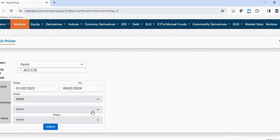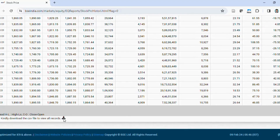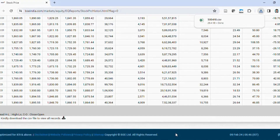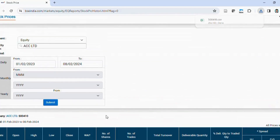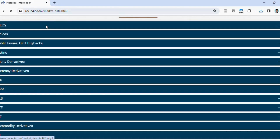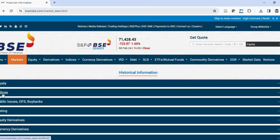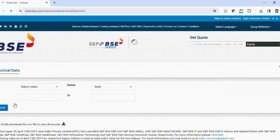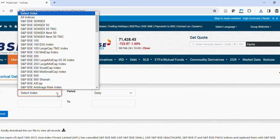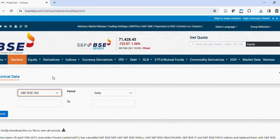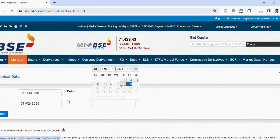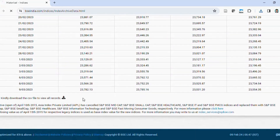I'll collect data up to February 8th, 2024 — approximately one year. Click submit, and these are the share prices you can download by clicking the download option. I'll save this file. Similarly, we need market data. Go back to the BSE website, click on Indices, then Indices Historical Prices, and select an index — BSE SNP BSE 500. Set the same date range: February 1st to February 8th, 2024, then submit and download.